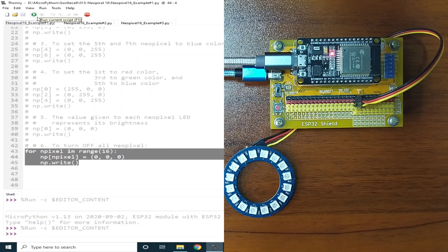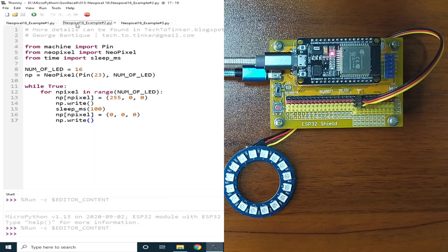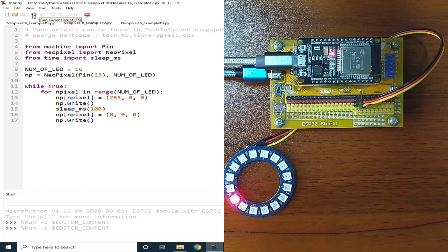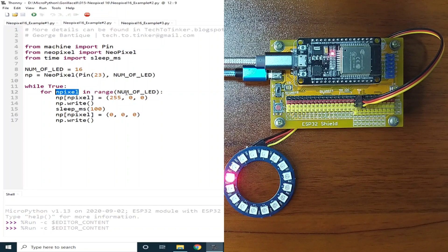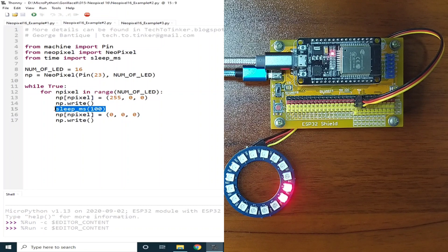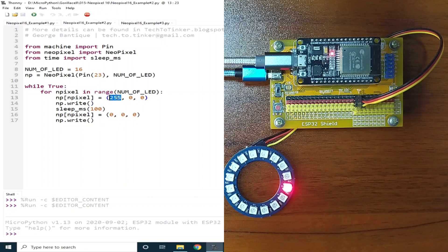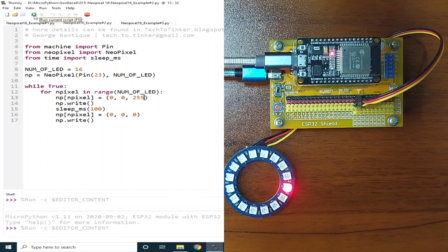Now let's see example number 2 — a rotating LED. Let me click the Run button, and as you can see, the LED is rotating through the ring. The rotation is achieved using a for loop, where n_pixel can have a value of 0 to 15, which is used to select the specific LED to be controlled. After a set delay, the selected LED is turned off before controlling the next one. We can also change the color to blue and run it again.